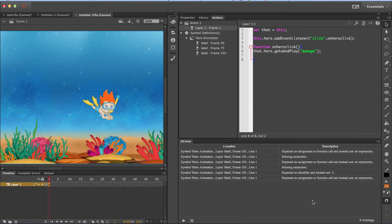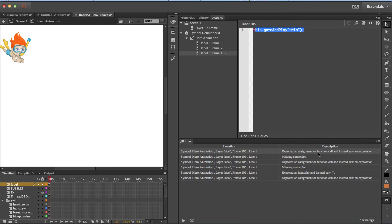So let me go through. There is some unexpected assignment or function call. So let me click on it and go to the particular line. There you go. I have not closed the particular bracket here.